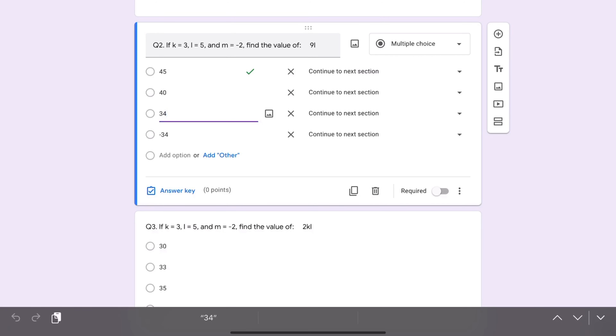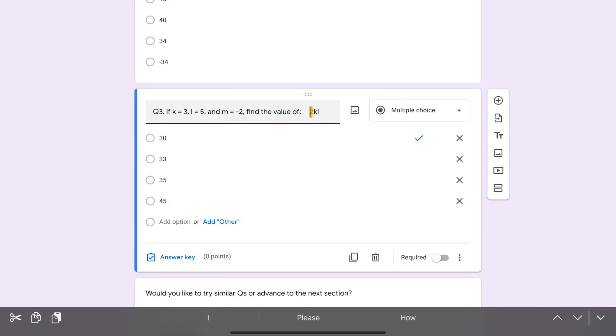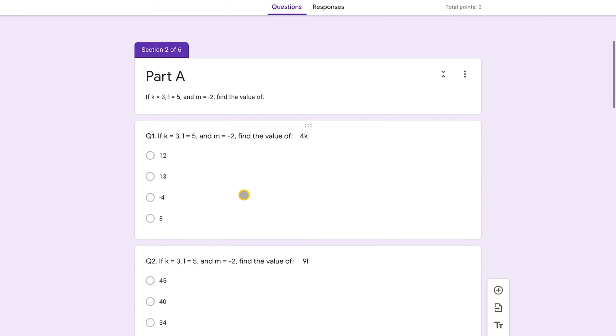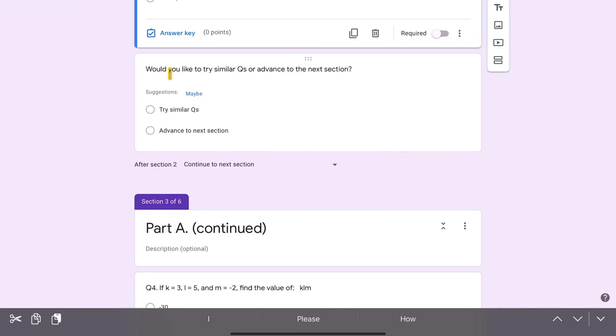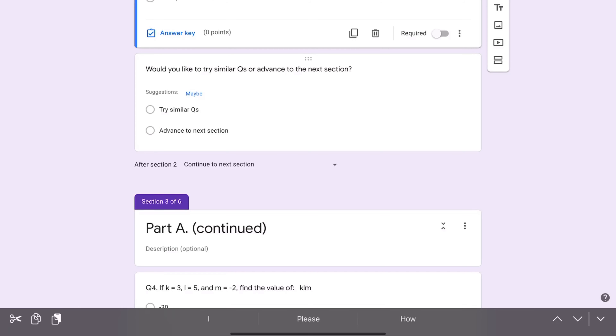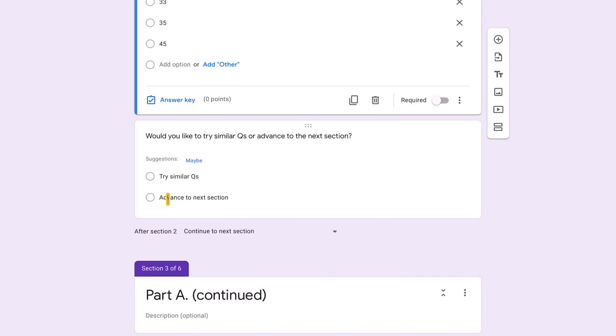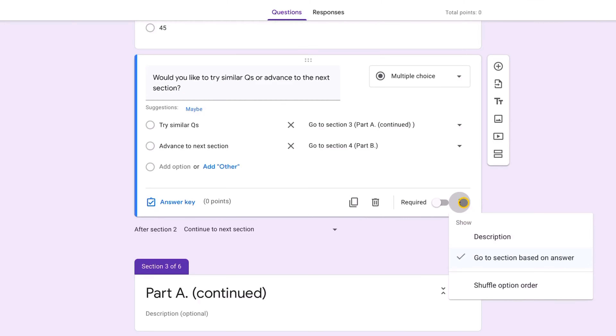All instructions in Part A are the same; only the expression differs, generating a different solution. Once students complete the three questions in Part A (section two), they're prompted: 'Would you like to try similar questions or advance to the next section?' This is self-selection. Click on that question, click the three dots, and select 'Go to section based on answer.'